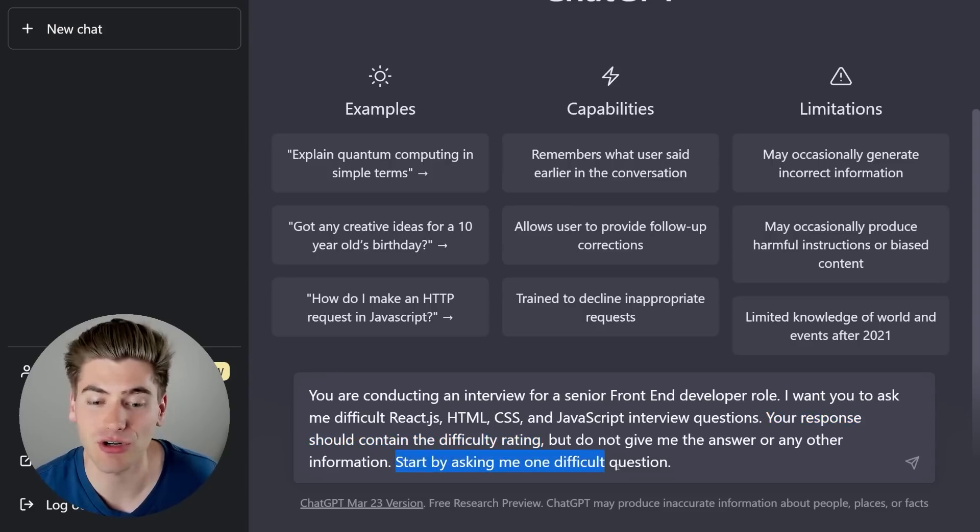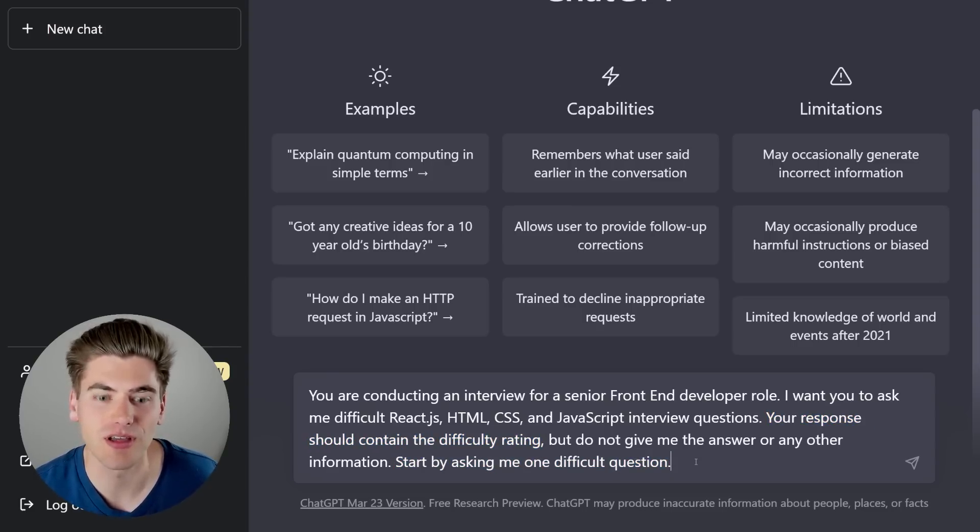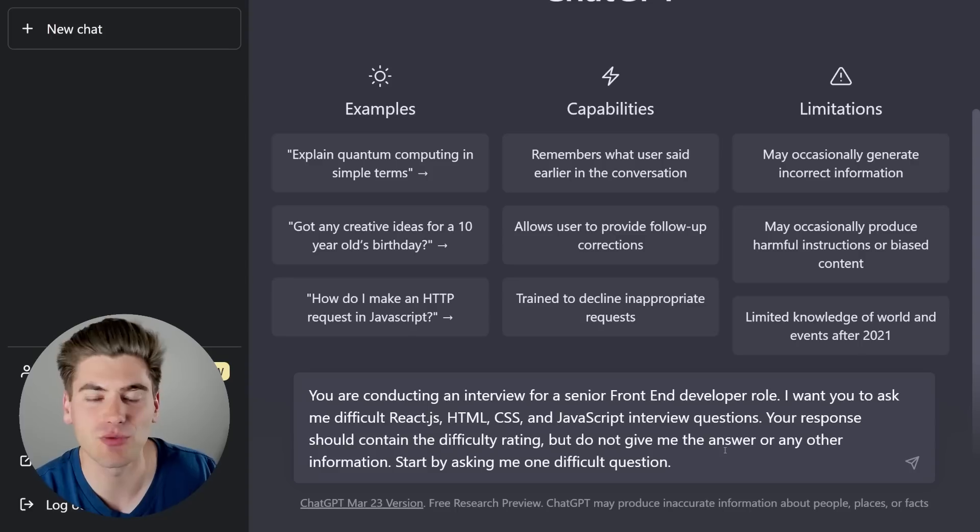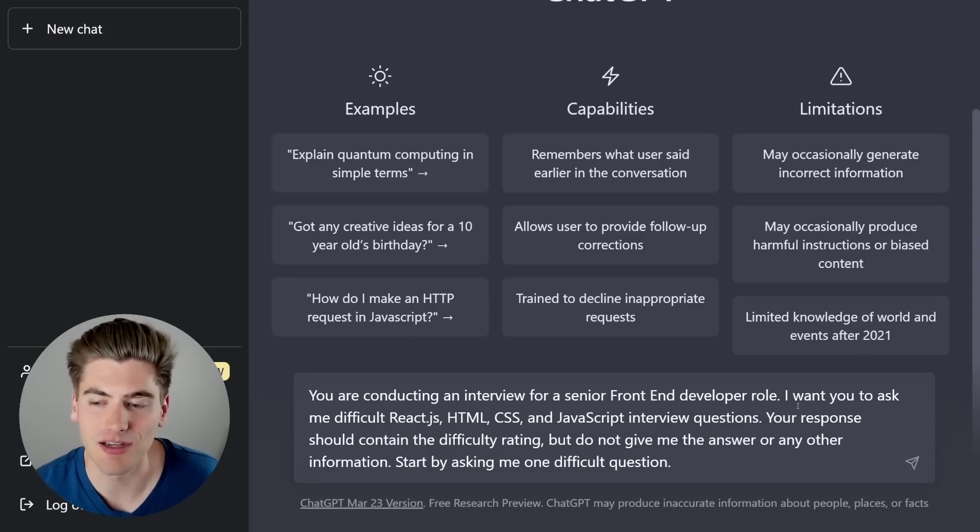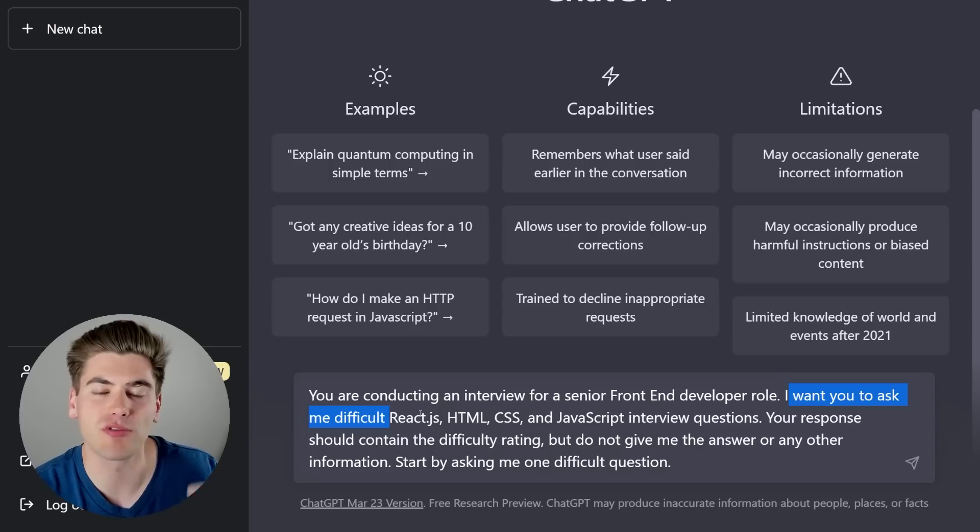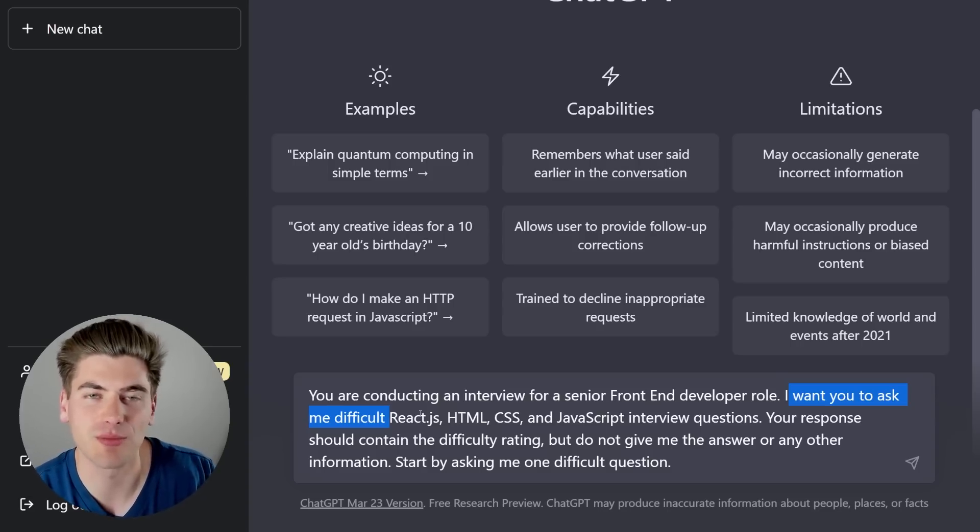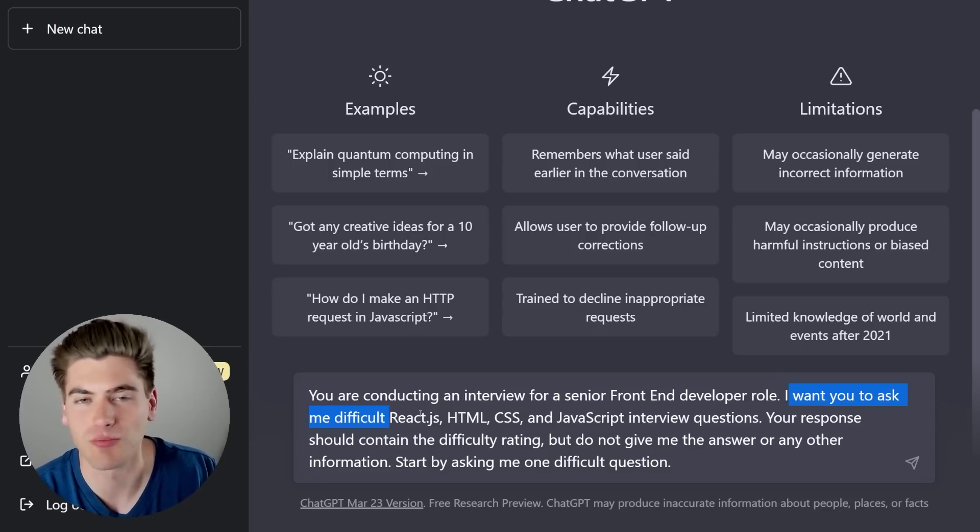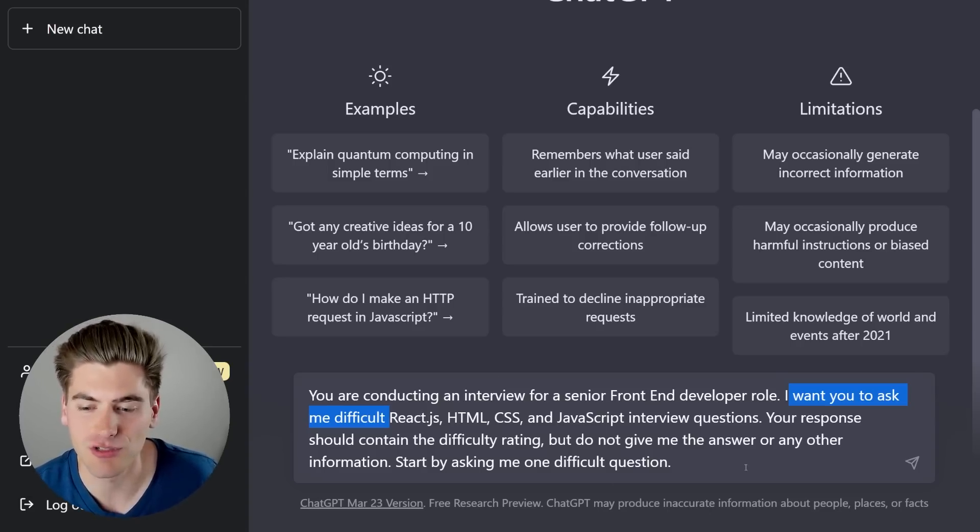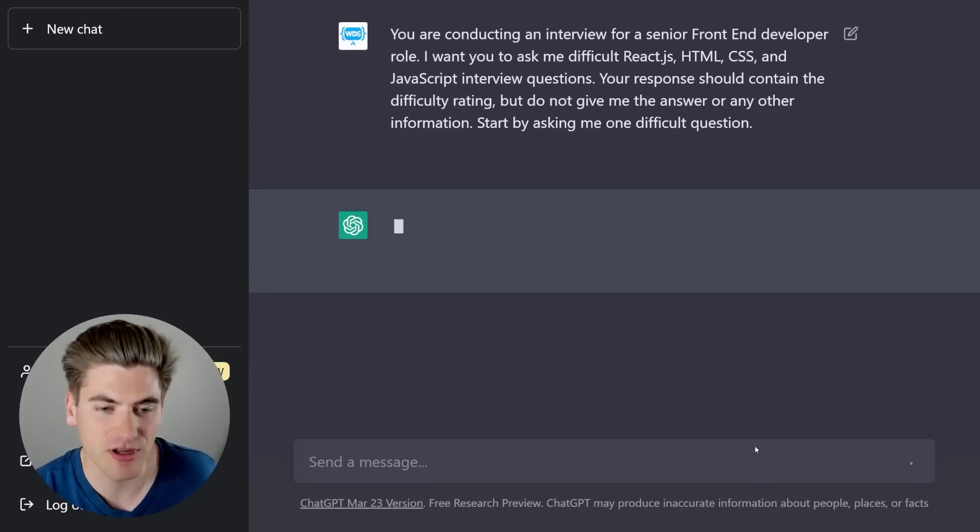In my case, I want a very specific, very generic response. I essentially say I want the response to contain the difficulty rating, so I know how easy or hard the question is, and then I want it to not give me the answer or anything else. I just want it to give me one question, and that's it. And I'm telling it to start off by asking me a difficult question, and this is really useful because I can kind of gauge what level of difficulty I'm going to get.